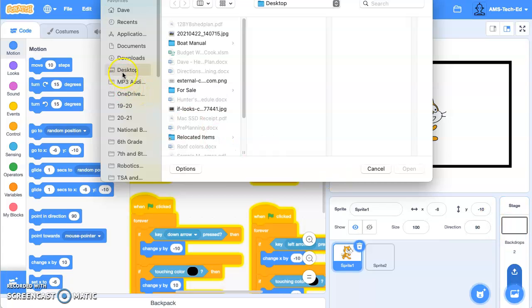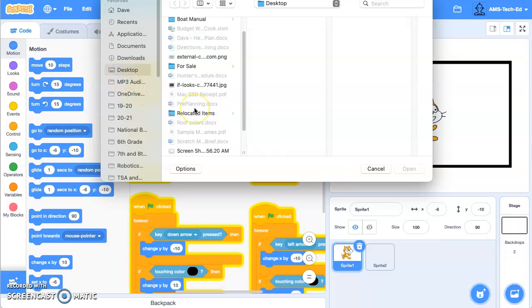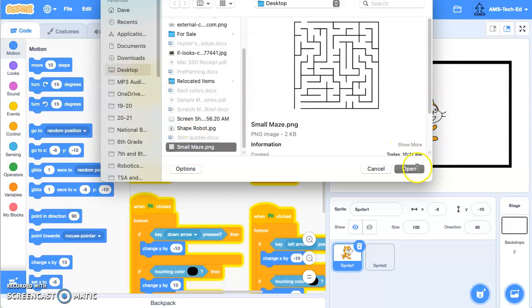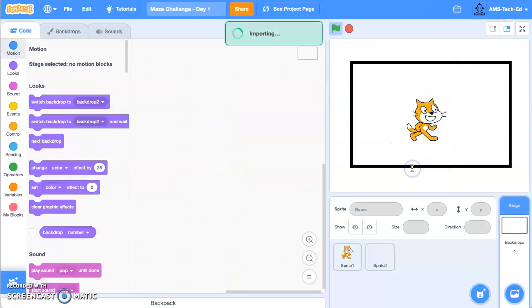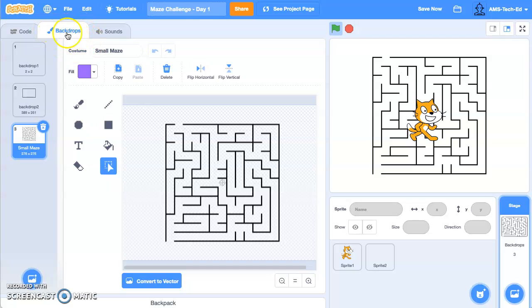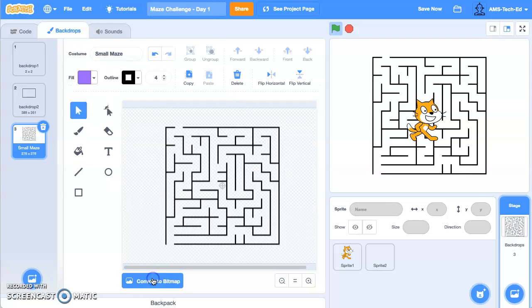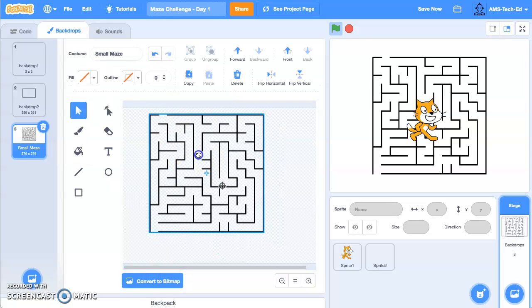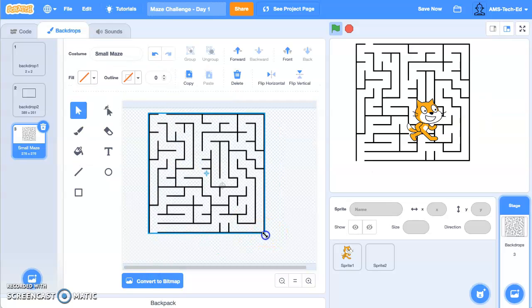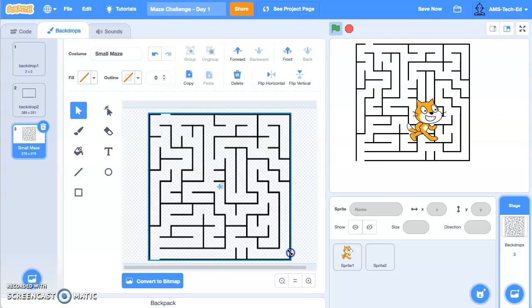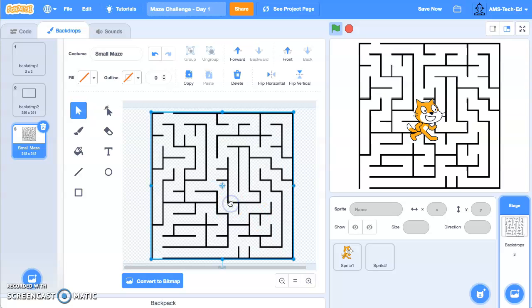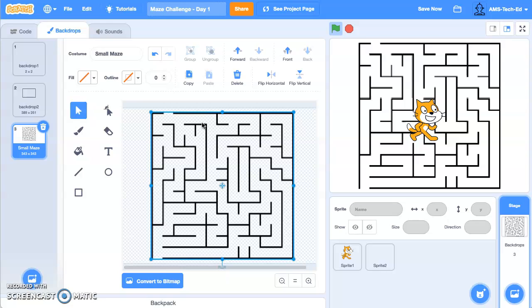Go to my desktop and find the file called small maze and open that, and it's going to open my backdrop over here for me. We'll switch it over to a vector so that I can move it and make it bigger. All right, good, and now we are ready to go.